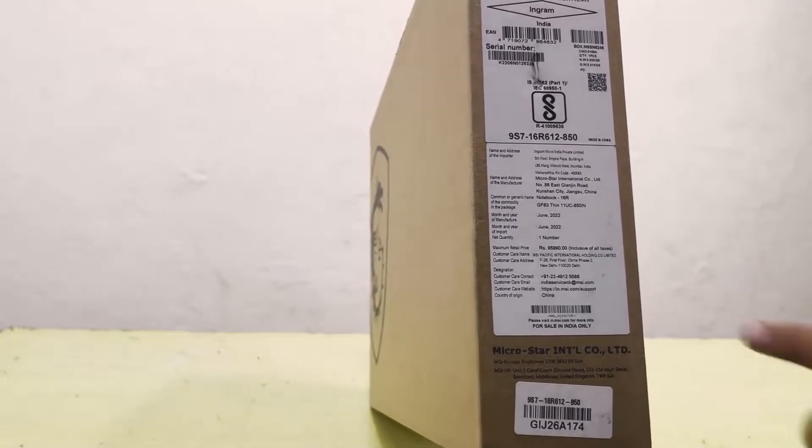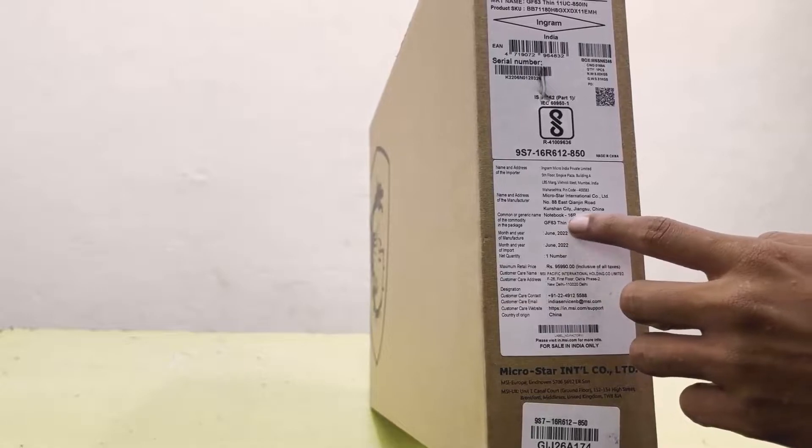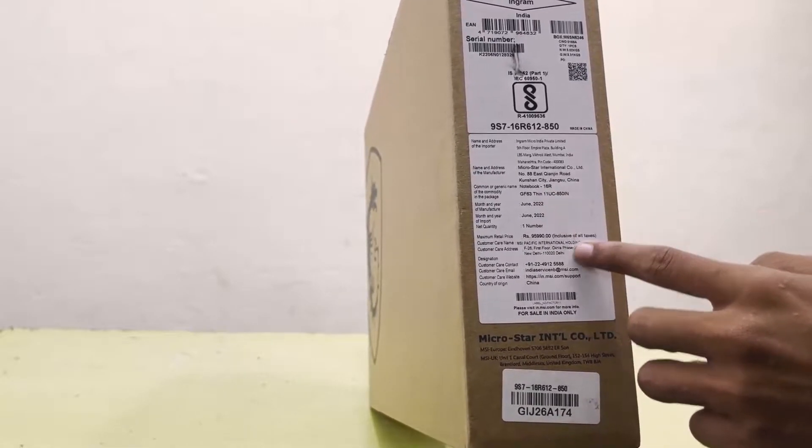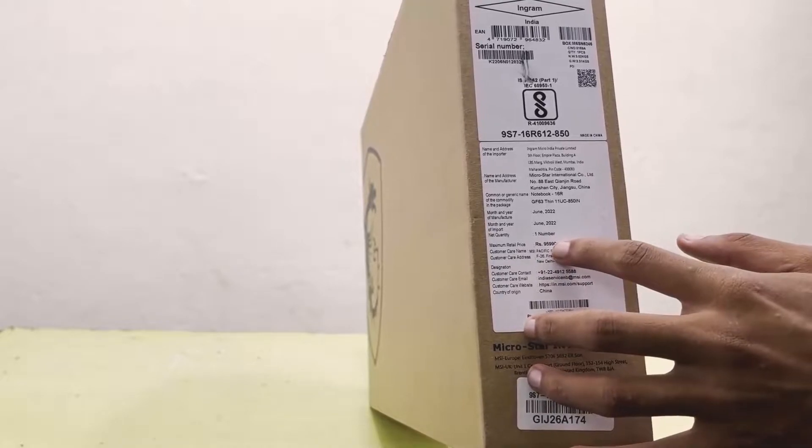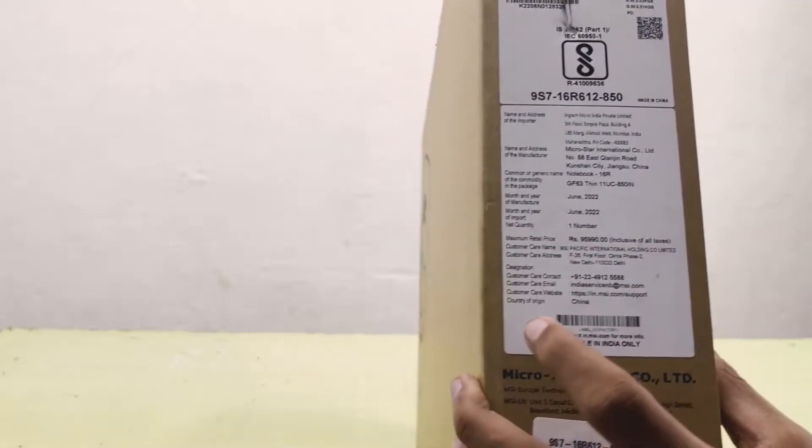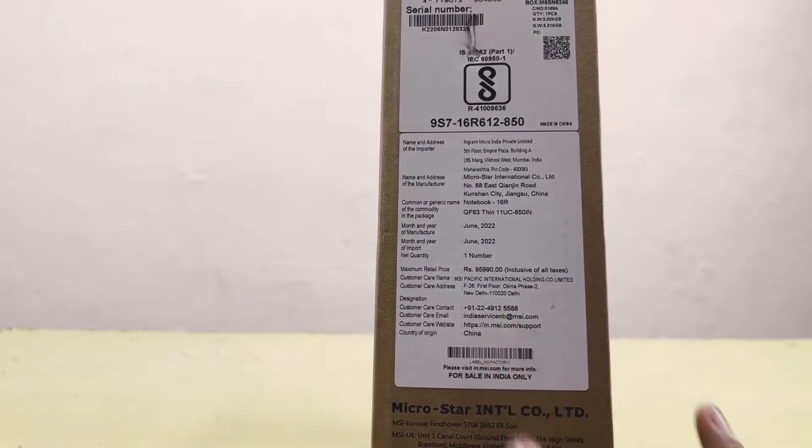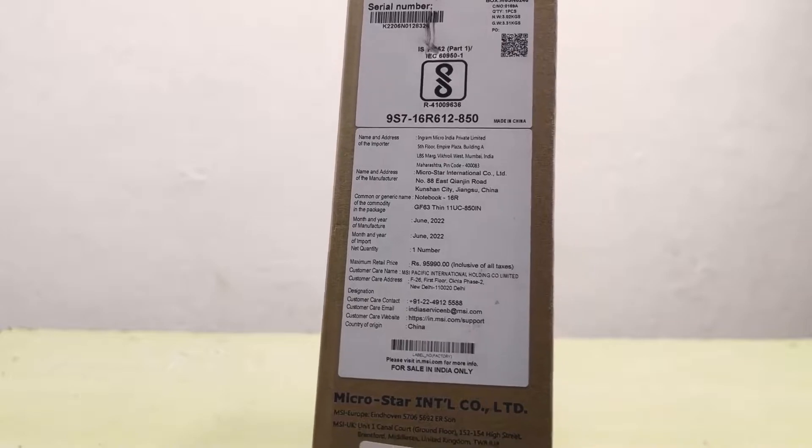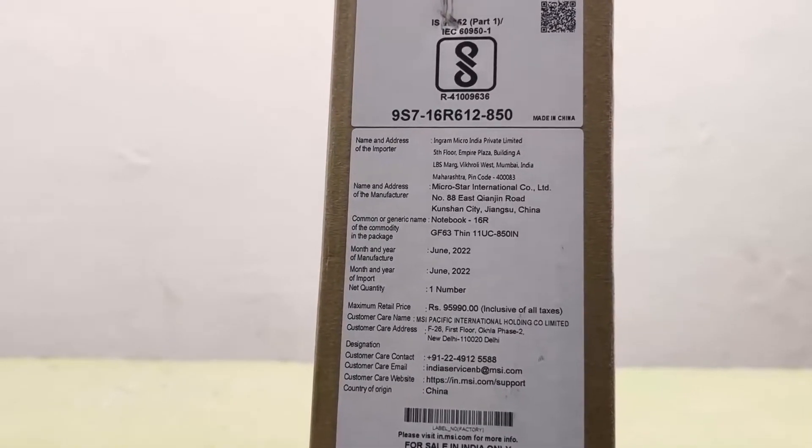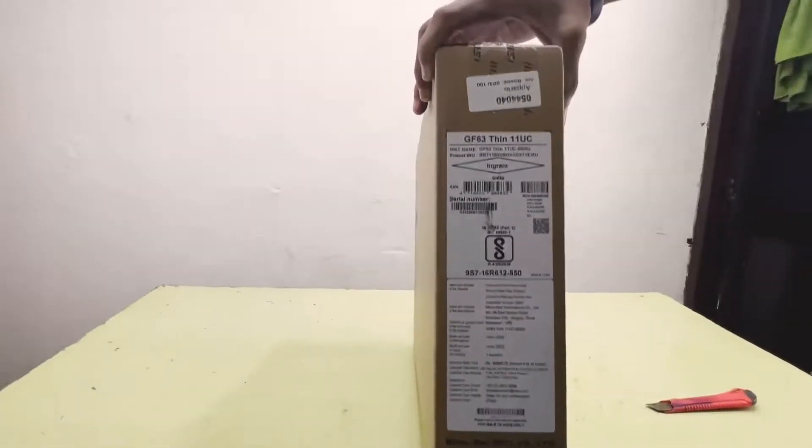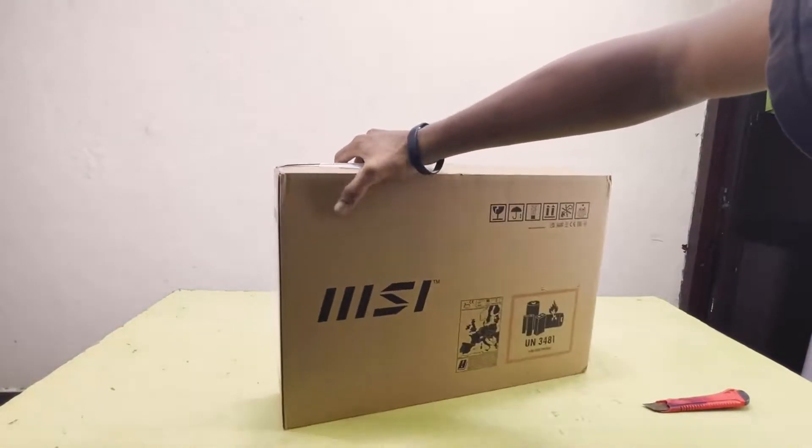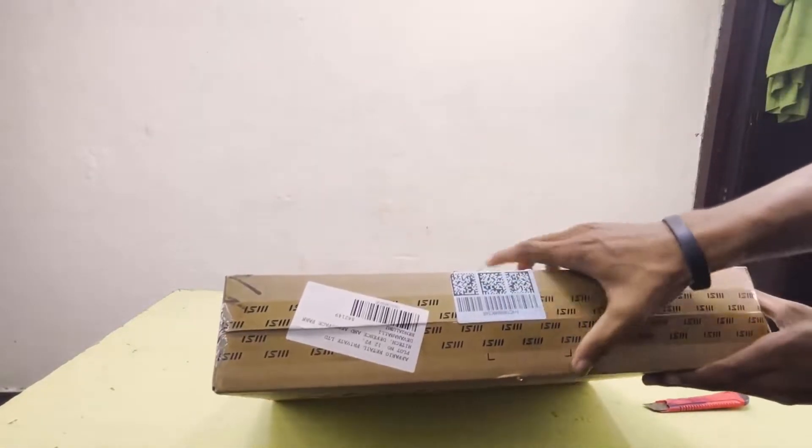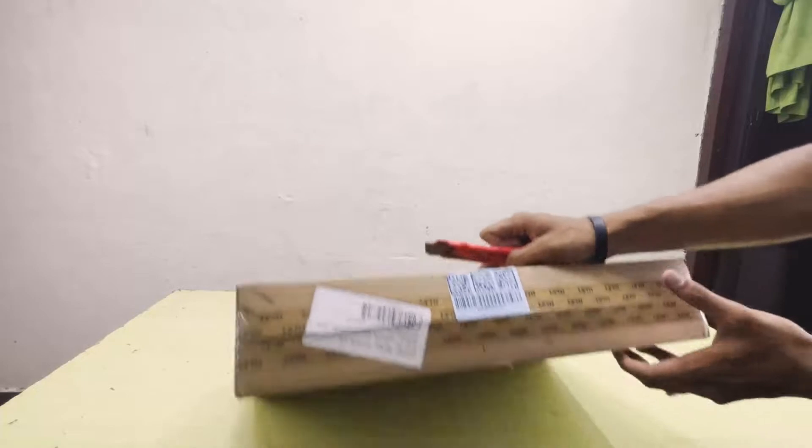You can see it is GF63 Thin 11UC, the model number. Here the price is 96,000. As you can see here, let me zoom in a bit for you - 96,000. We are going to cut this seal.